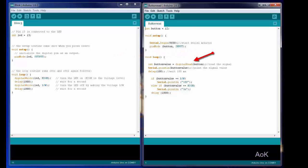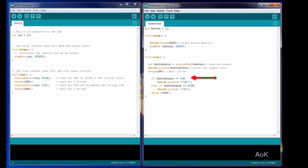When you digital read the button, the button state will either be high or low. When it's high, the pin is reading that 5 volts are coming into the pin, but when it's low, it's reading a value of 0 volts.